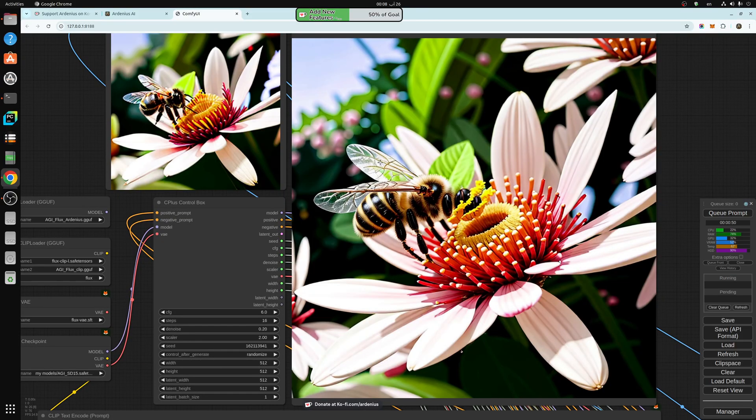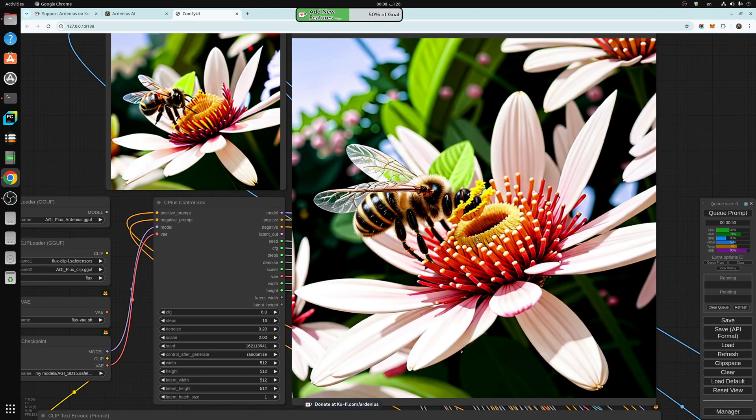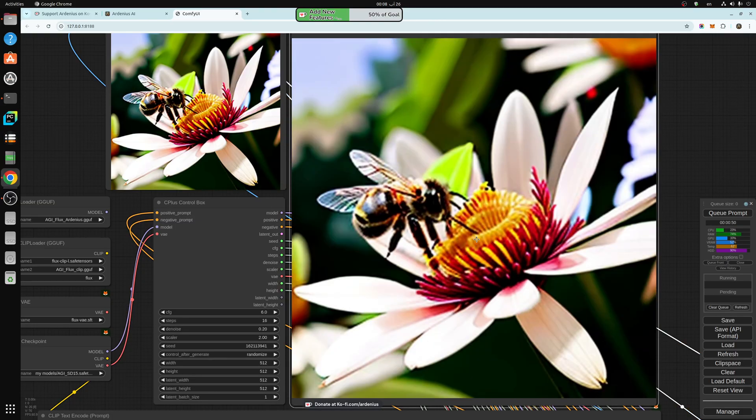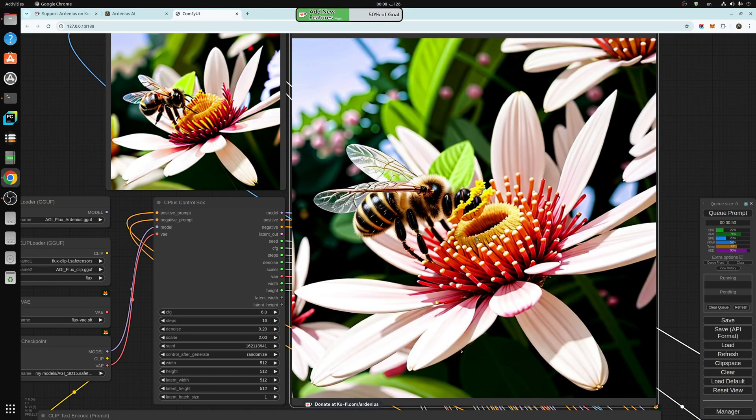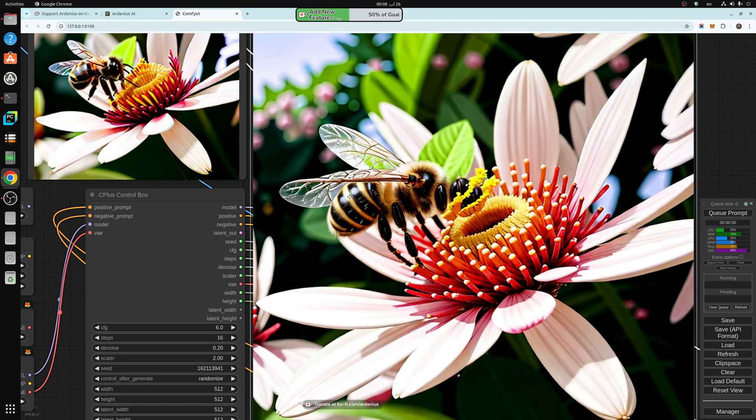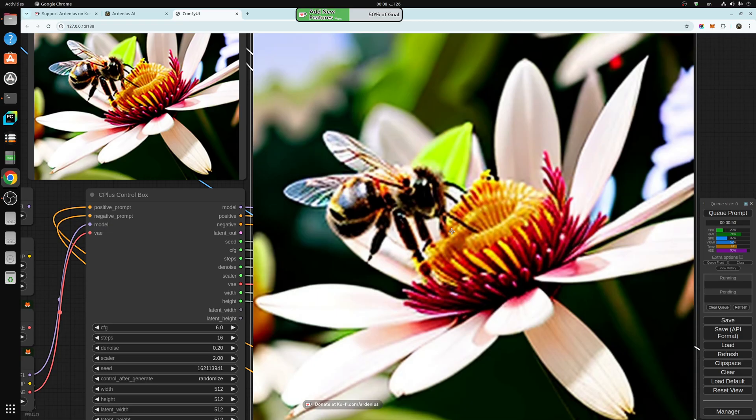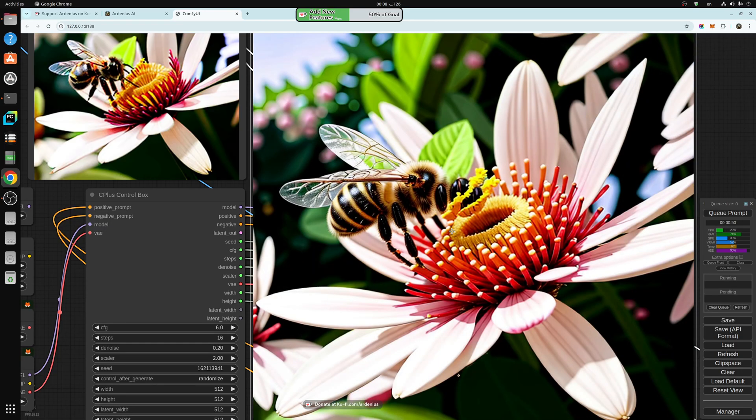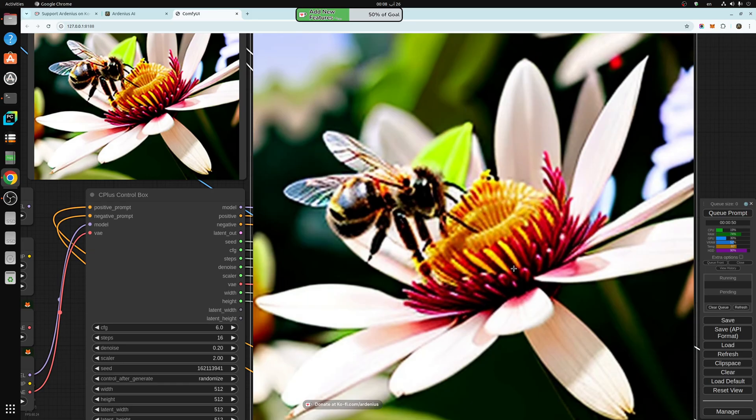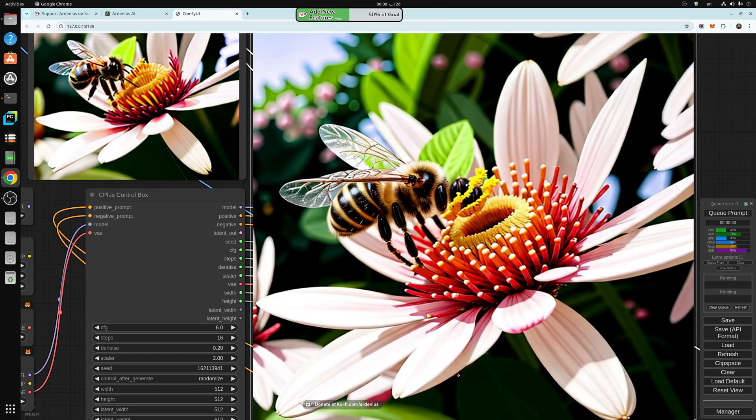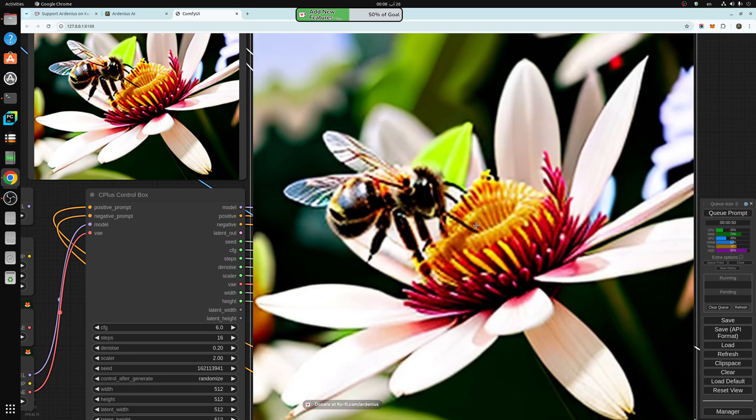So this is the original, as you can see, and this is the improved image. Original, improved. So this is SD 1.5. It's not bad, actually, for SD 1.5. So original, improved. It also fixes some things. In SD 1.5, as you can see, the head is missing here.